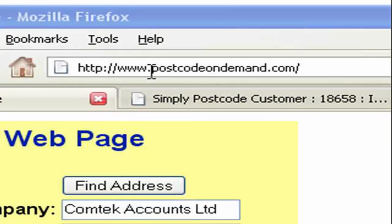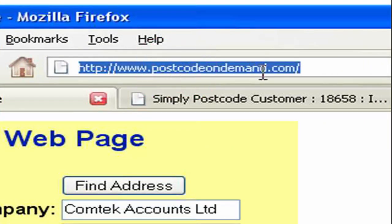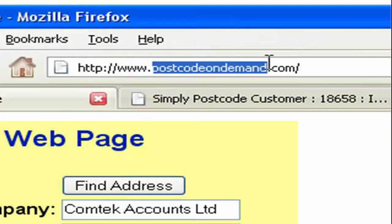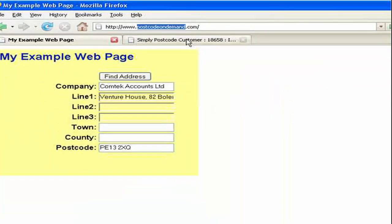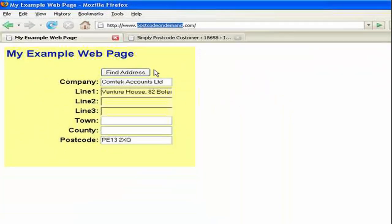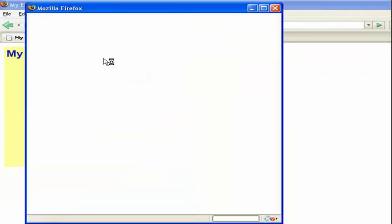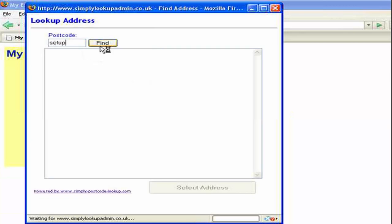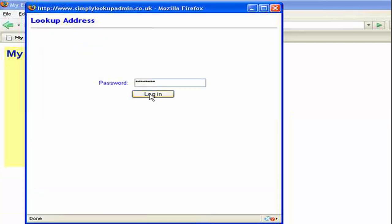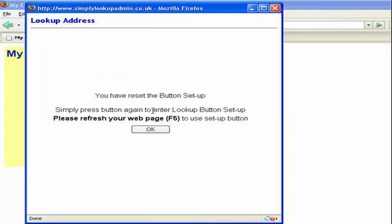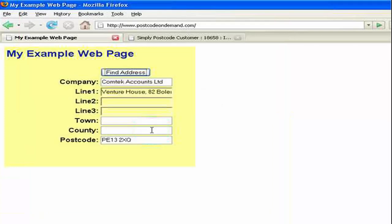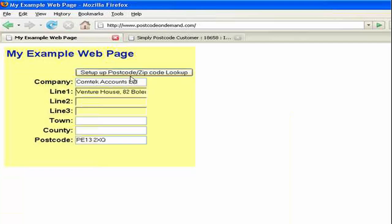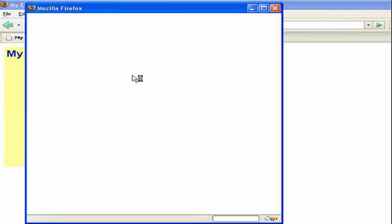For instance, I'm on a URL at present called postcodeondemand.com. Let me just copy that to the clipboard. Now I'm just going to enter the search and I'm going to go back into the setup which we saw us doing earlier. So I'll just refresh the page. Go into setup.